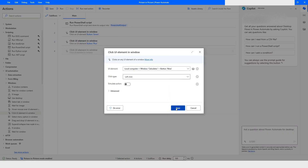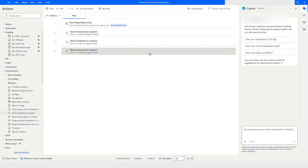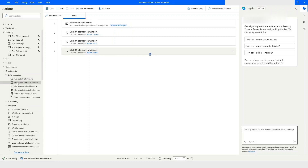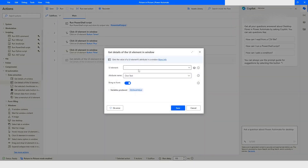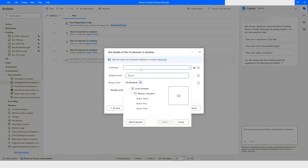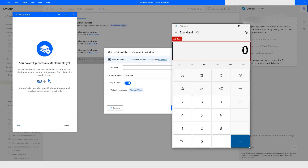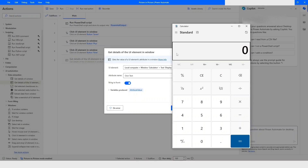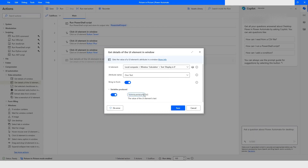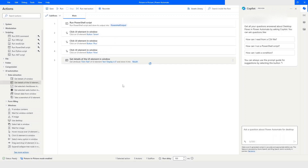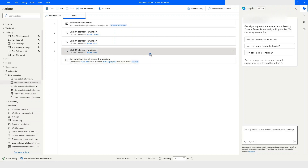I will click Save. Then I will go to Data Extraction and use 'Get Details of UI Element in Window'. I will click 'Add UI Element' and highlight the result area to capture it. I will name this variable as 'result' and click Save. Then one more time I will use 'Click UI Element' to click on the equals-to sign.